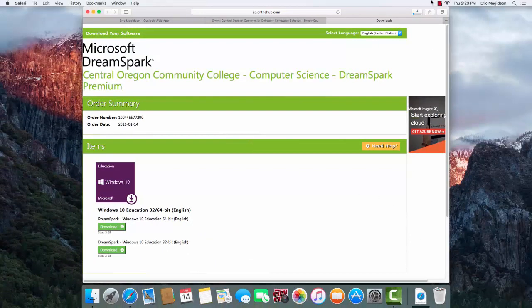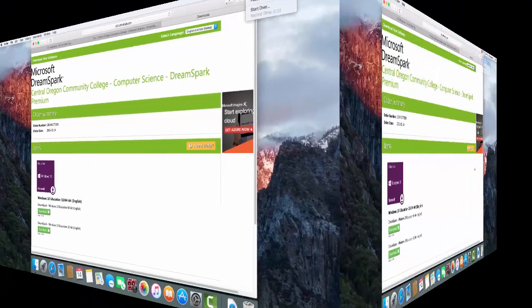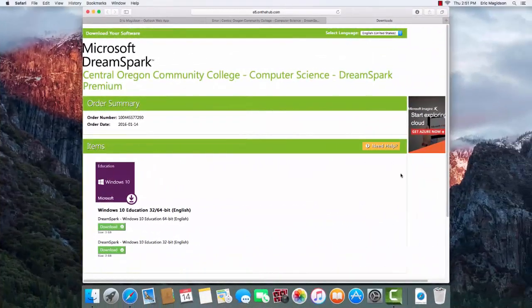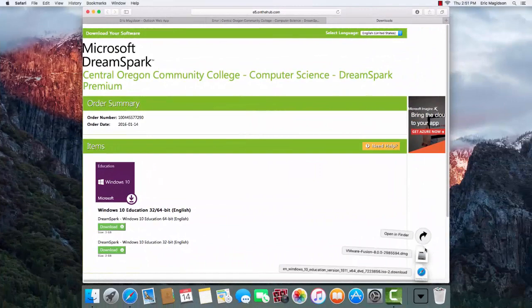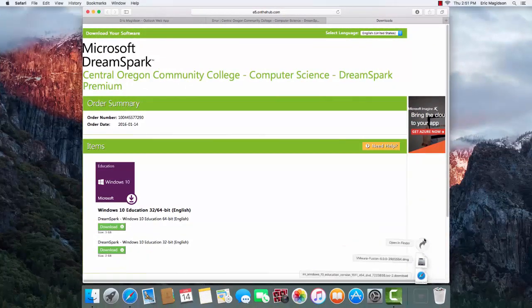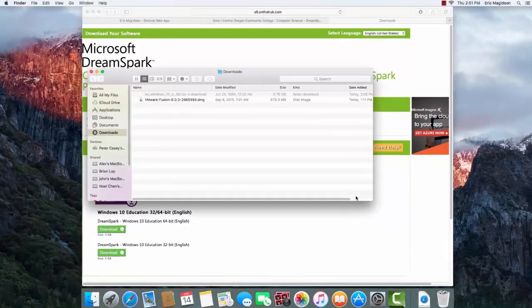I'm going to go ahead and pause the video while the download completes. Once the download is finished, we can go in and confirm that by coming into the Downloads folder here.